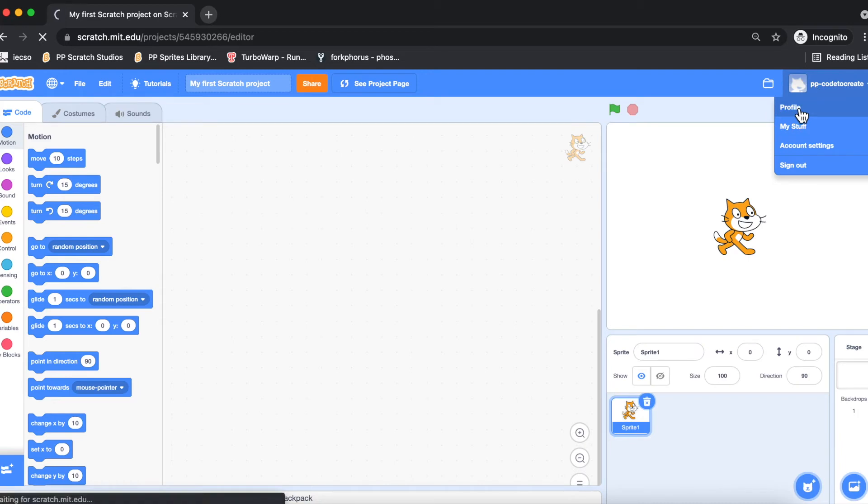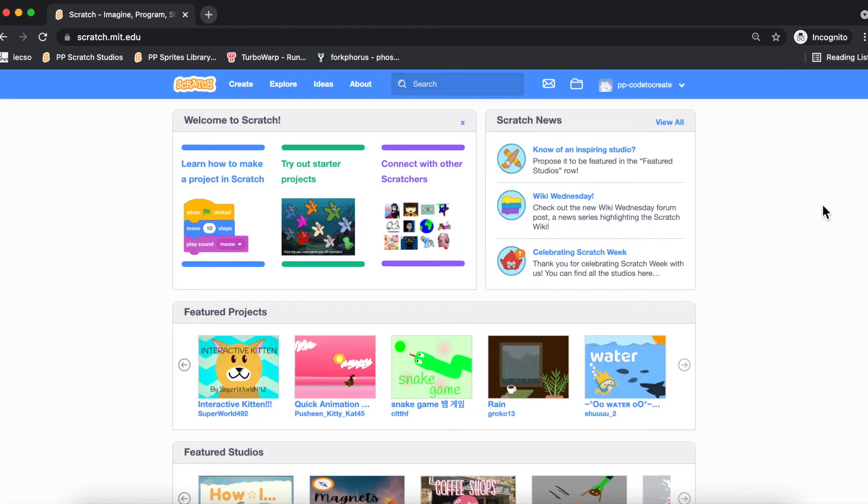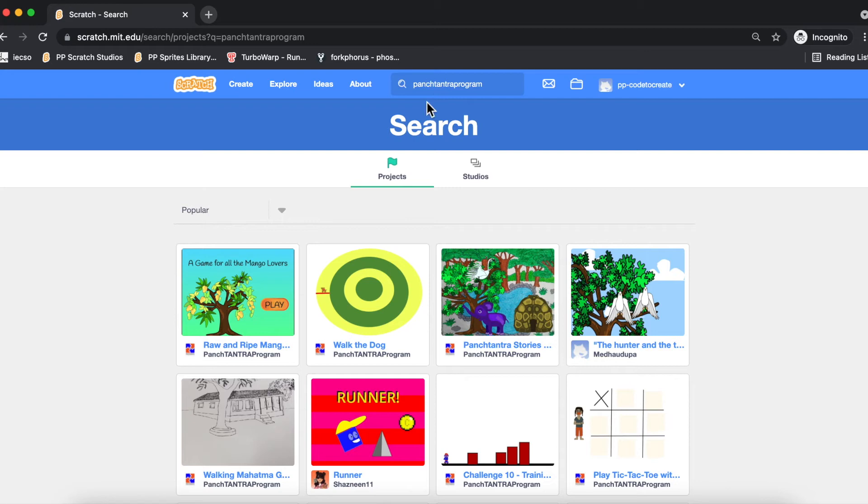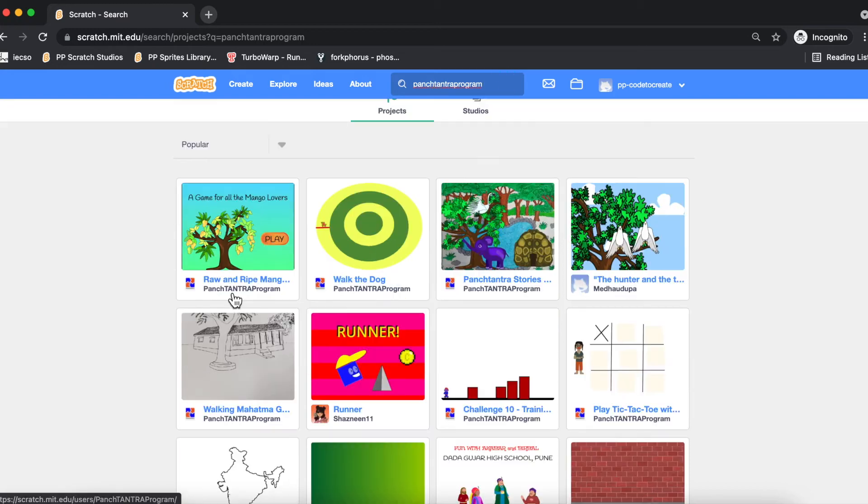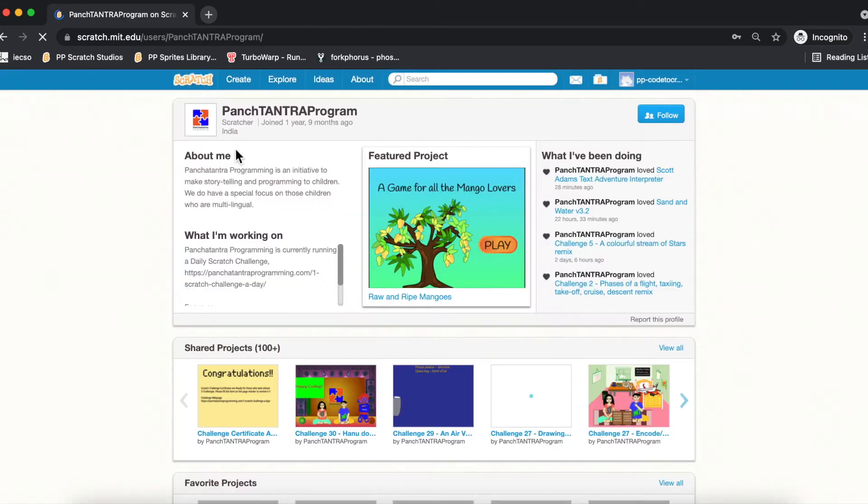I'm going to go to Panch Tantra Programming's main account. So I searched on Panch Tantra Program. Just observe, there is no A here, so it is P-N-C-H Panch Tantra Program. If you click on any of these projects or on the profile, it will take us to the Panch Tantra Program profile.